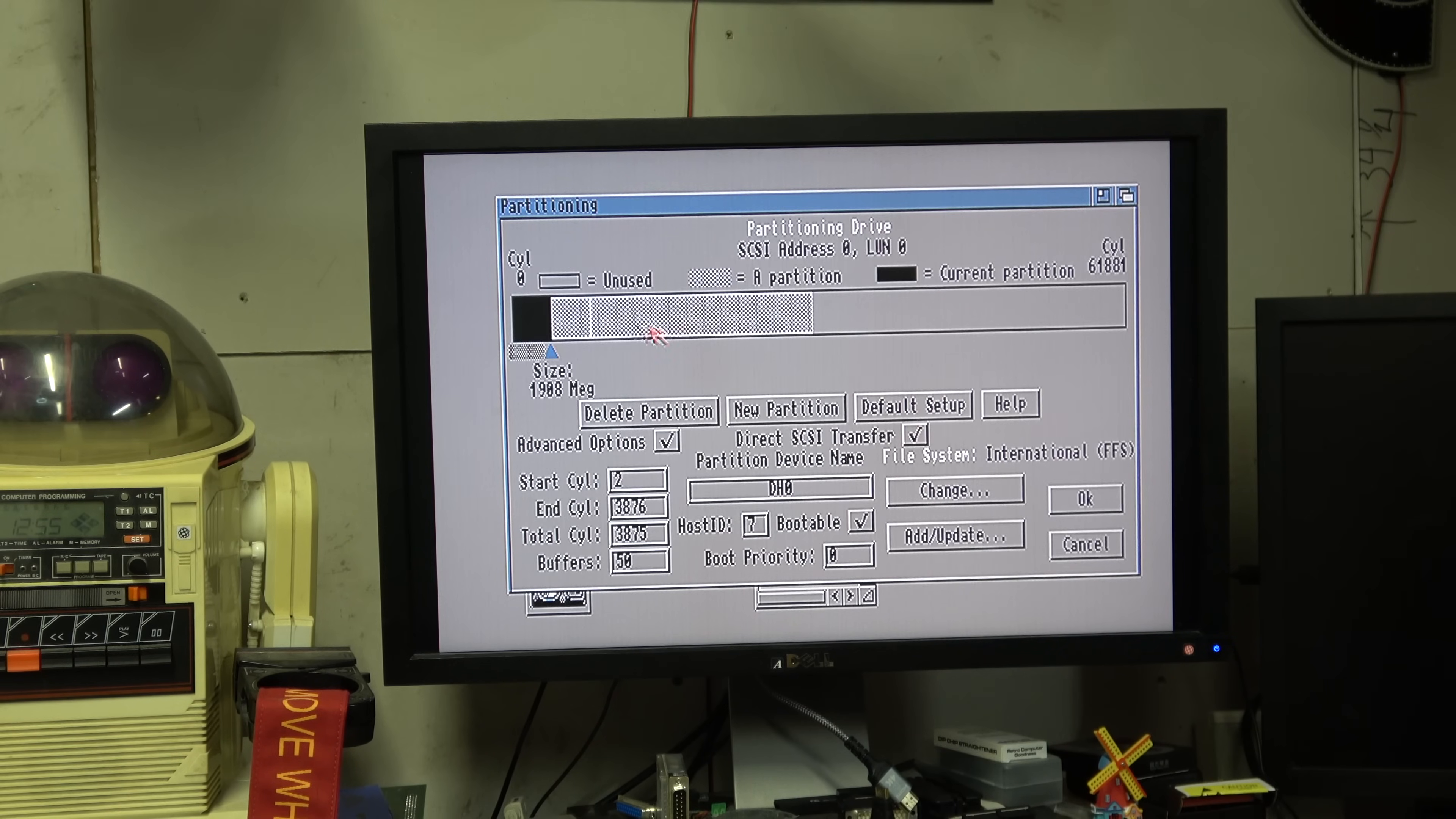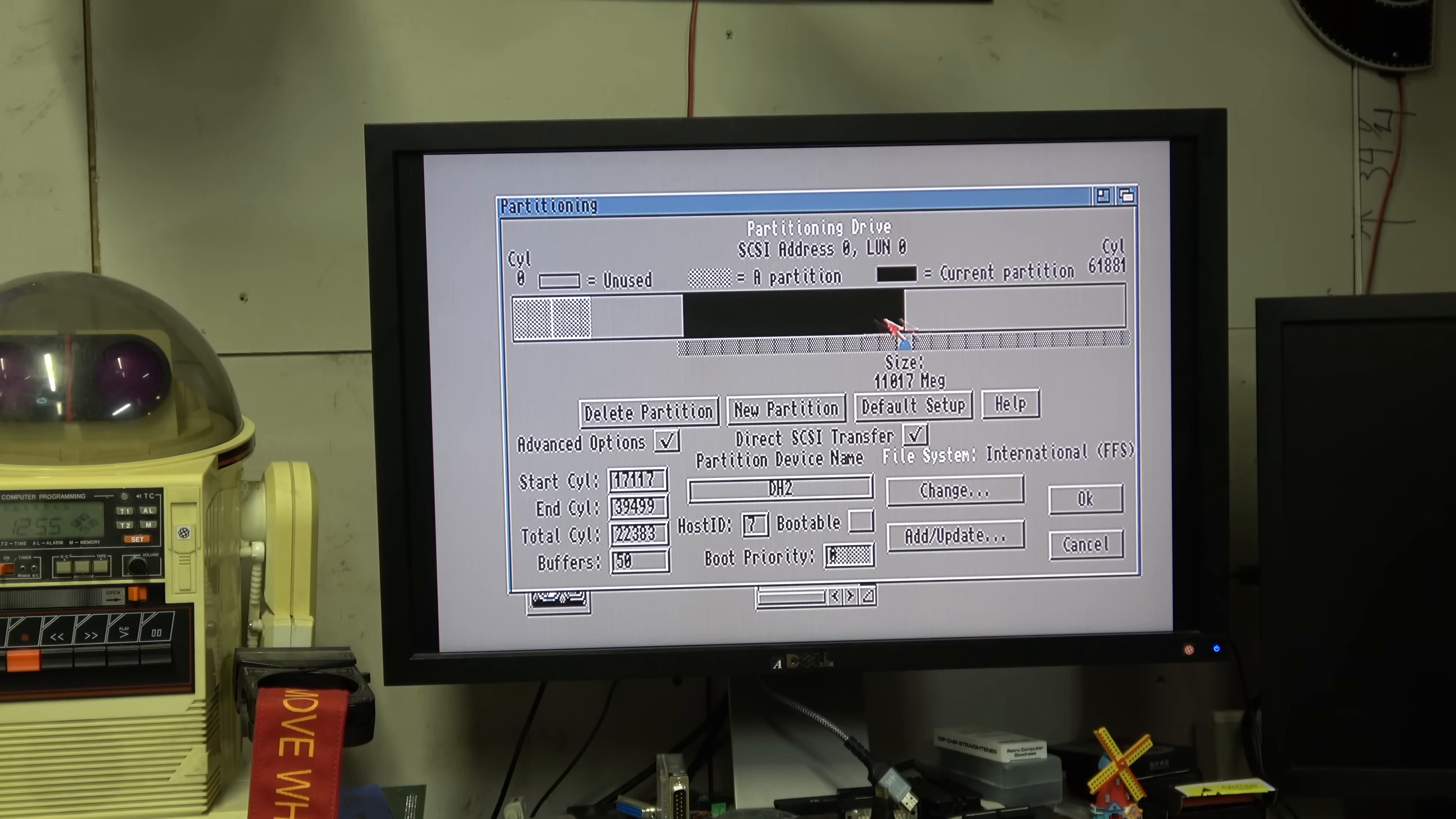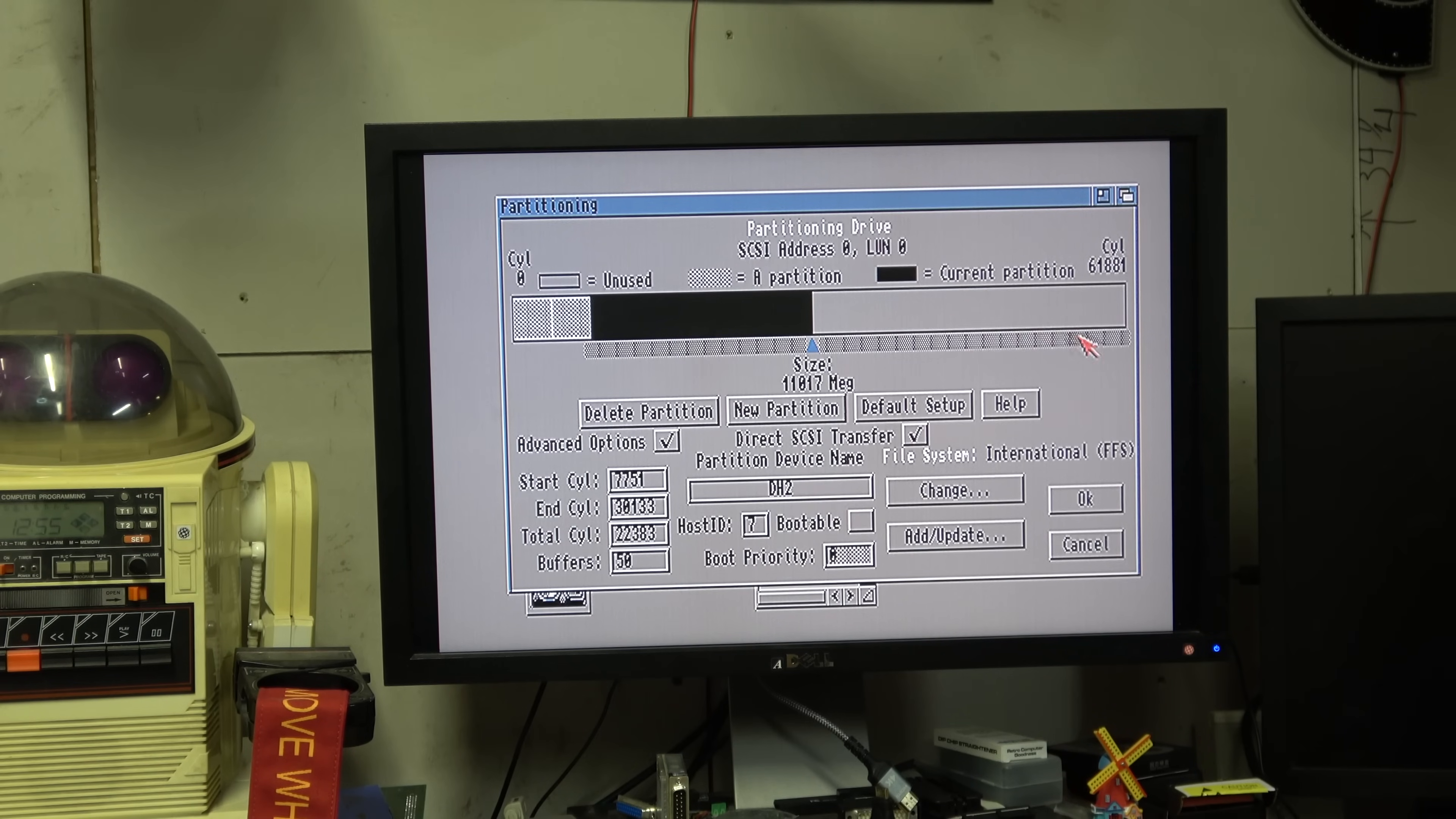So 2, 11, 11, 11, 11. I don't know what's going on, they're all DH2. DH0, DH1, DH2, this is free space.